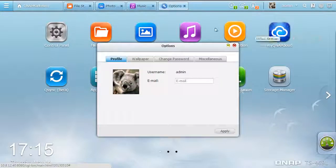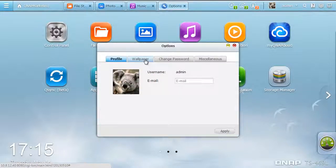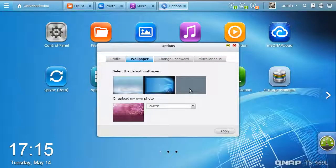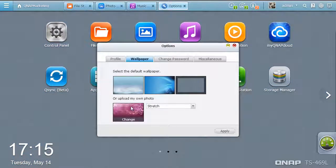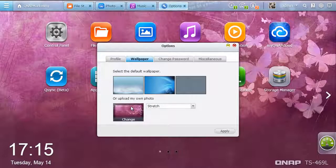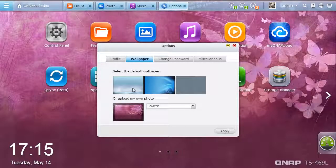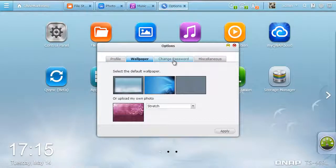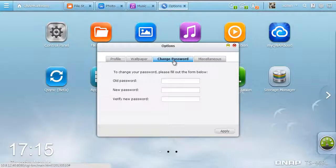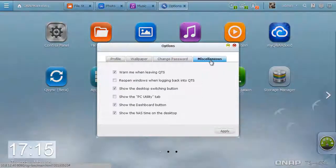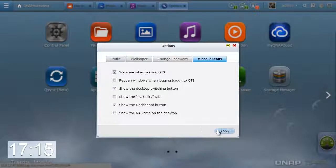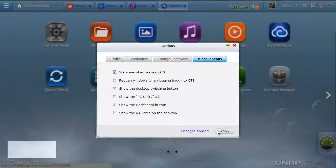Click the Admin button. You can set up your profile, personalize the QTS 4.0 desktop with the inbuilt wallpapers or upload your own photos, change your password, and set up other miscellaneous items, such as hiding the time on the desktop.